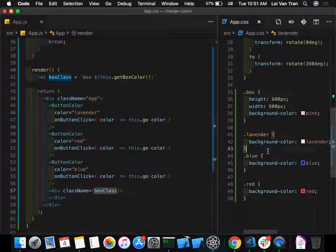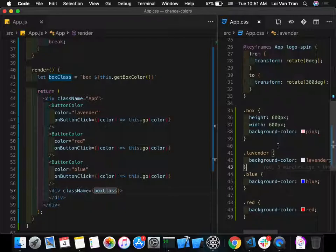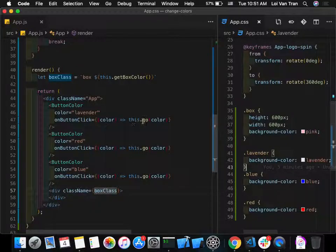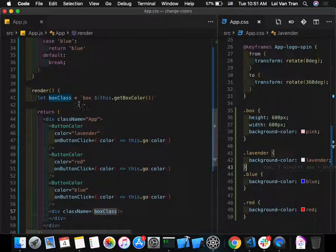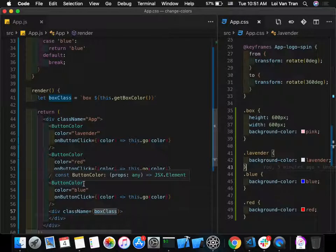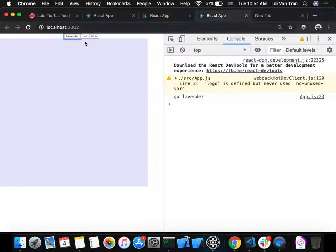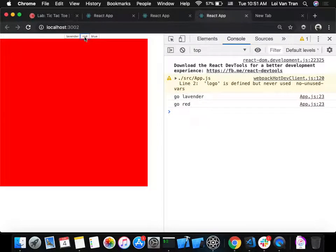State is driving the behavior of our entire application. If the state is red, the behavior is to show a red box. There are many different ways to achieve this, but the core principle is the same: state drives rendering. Raise your hand if that makes sense.